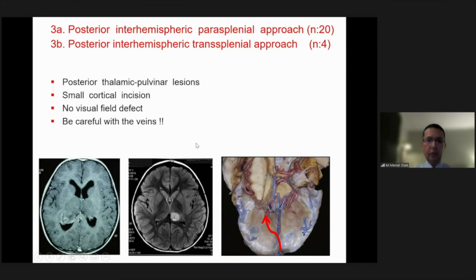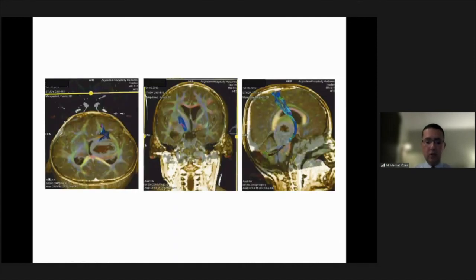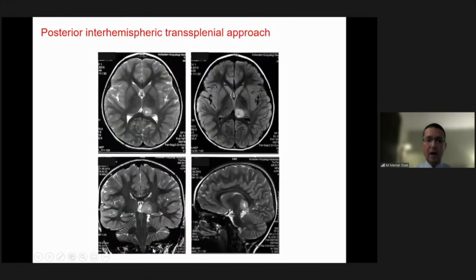It is a nice approach for pulvinar thalami lesions. A well-circumscribed lesion can be approached easily from the posterior side. We always do a DTI study to have an idea about the important corticospinal tracts, which are pushed anteriorly in most cases. Then you can use the parasplenial approach easily to remove this low-grade glioma.